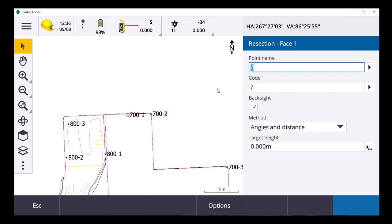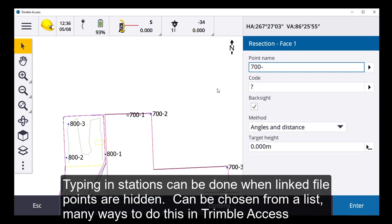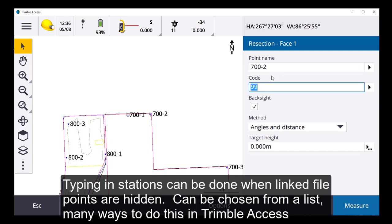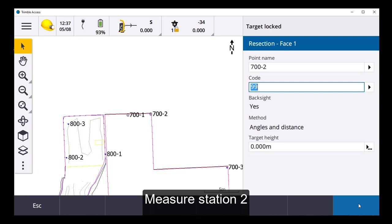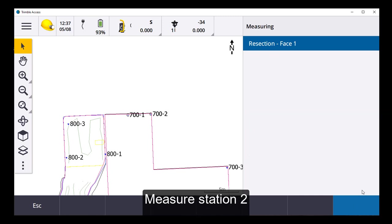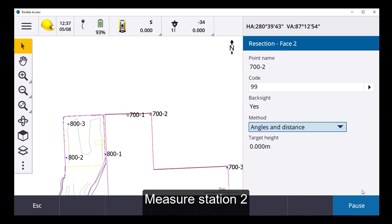So just to show that I can type it in. And it'll find it. It's found it there. So if you've got a big long list of stations you can type it in rather than have to select it on the screen. Many ways to do this in Trimble Access. Target locked. Face one.